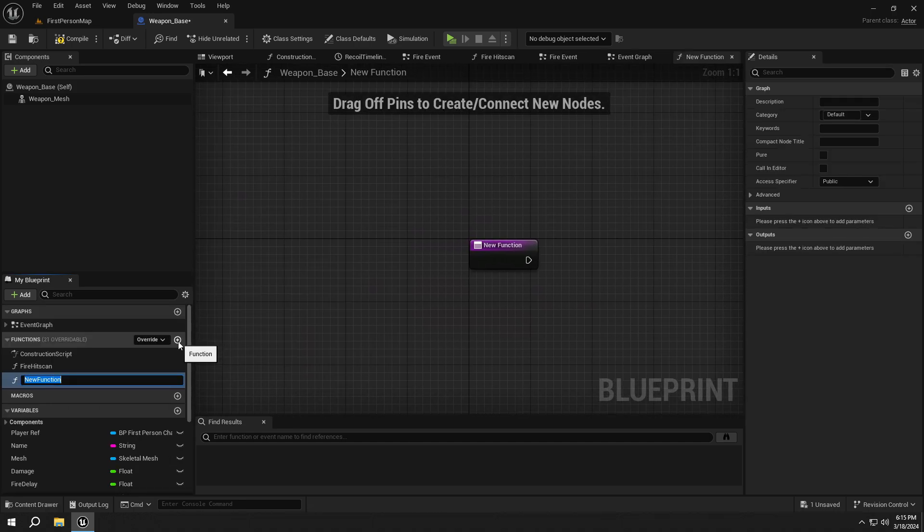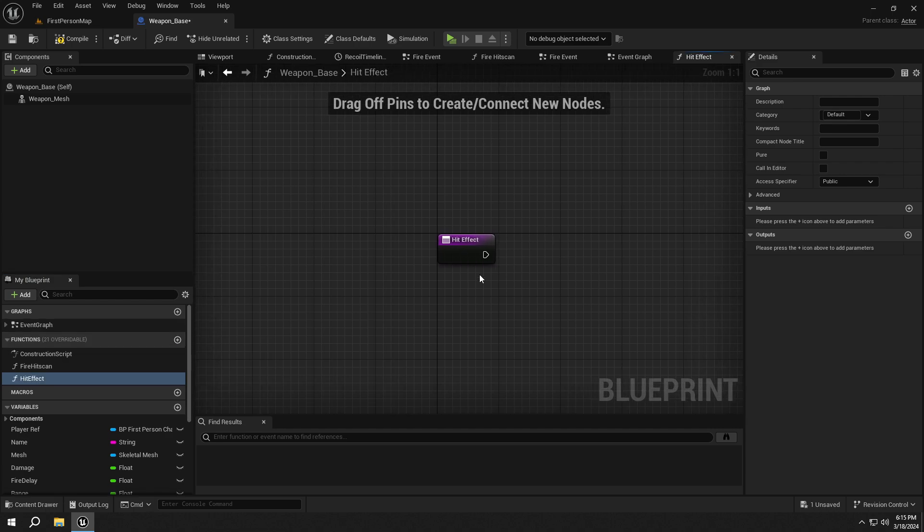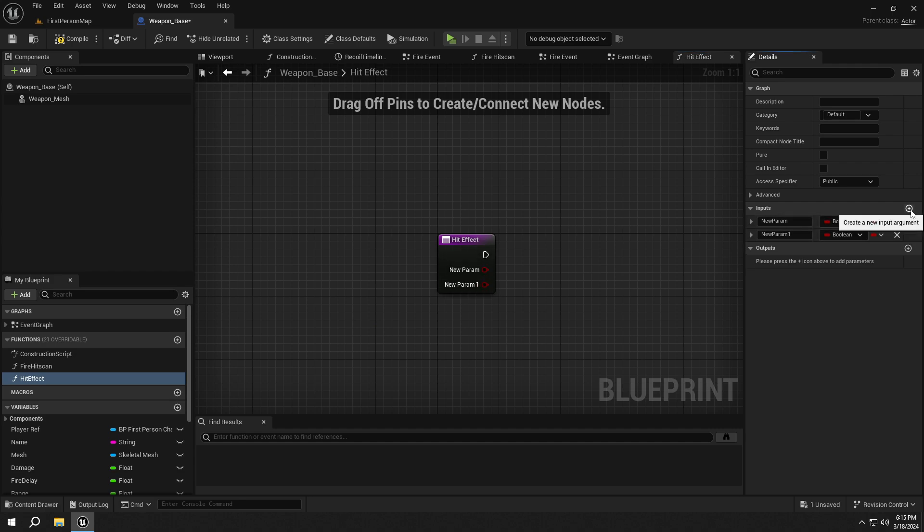Create a new function called HitEffect. Then add three inputs and set their types and names as shown.